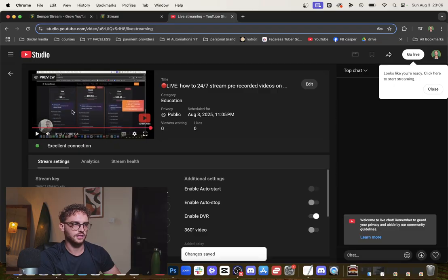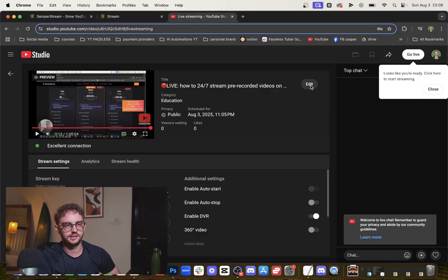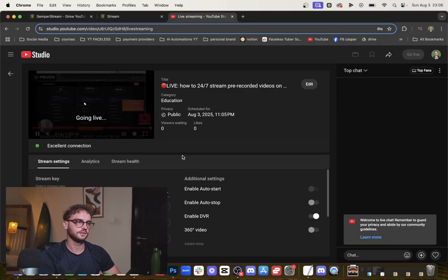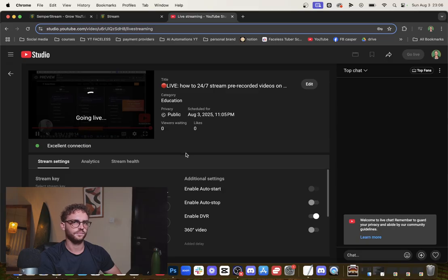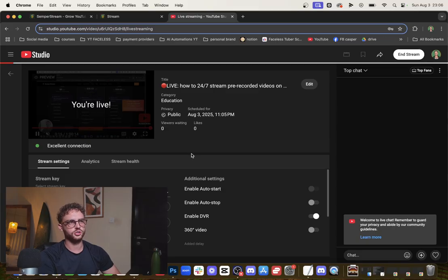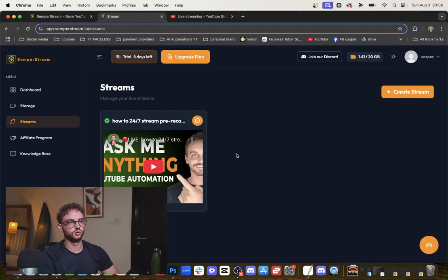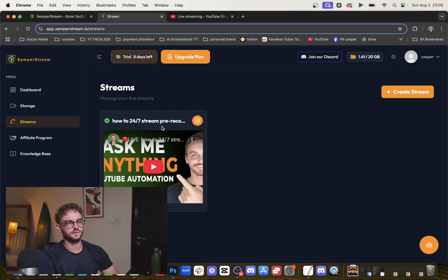So this is a guide on how to actually set this up. Now you click on Go Live. And boom! You just set up a 24/7 live stream. This tool loops your video.